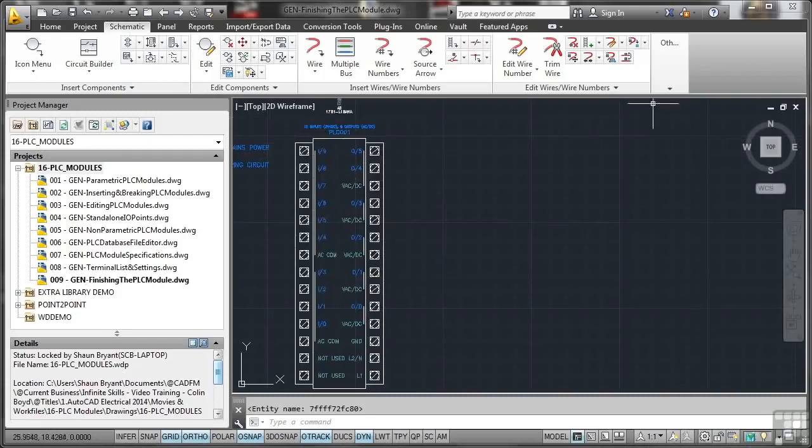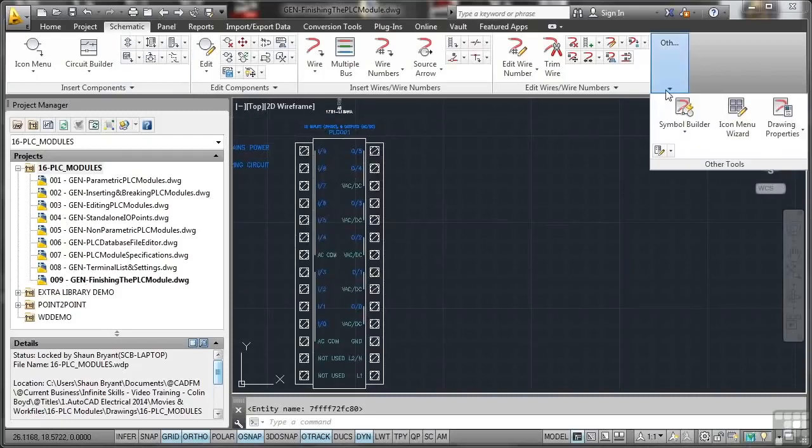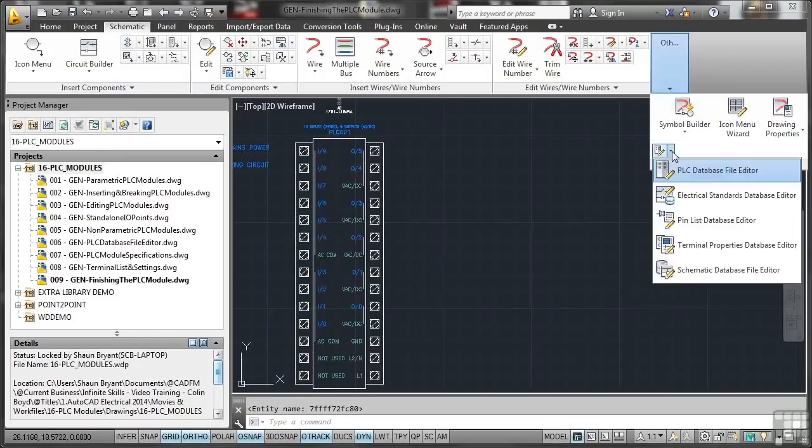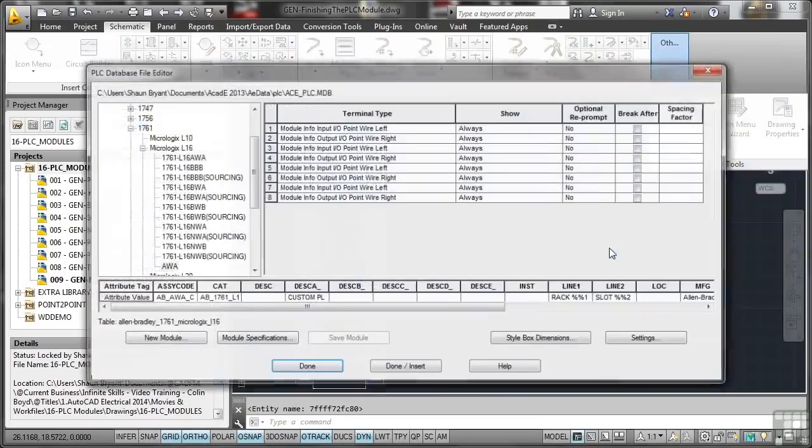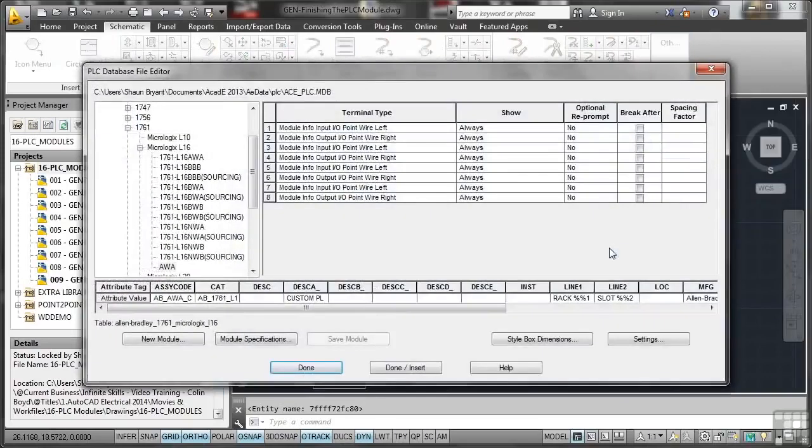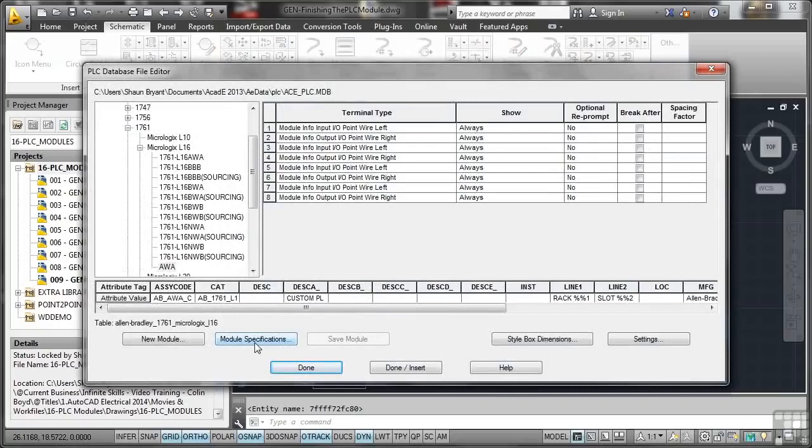I go here and then to PLC database file editor. Let's have a look now at the attribute tags down here. These are the bits we need to look at and update, and we're going to look at the module specifications as well. We're going to finish off the final few bits and pieces.